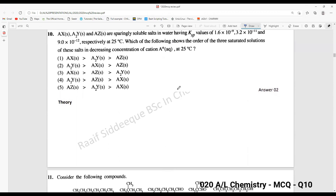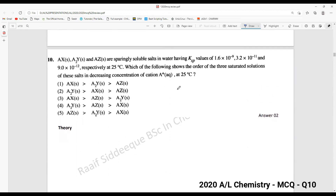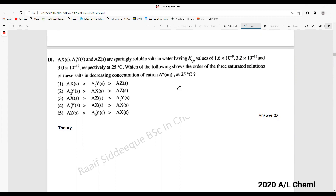We will move on to question number 10. You have been given three salts and their Ksp values. Which of the following shows the order of the three saturated solutions of these salts in decreasing concentration of cation A⁺?